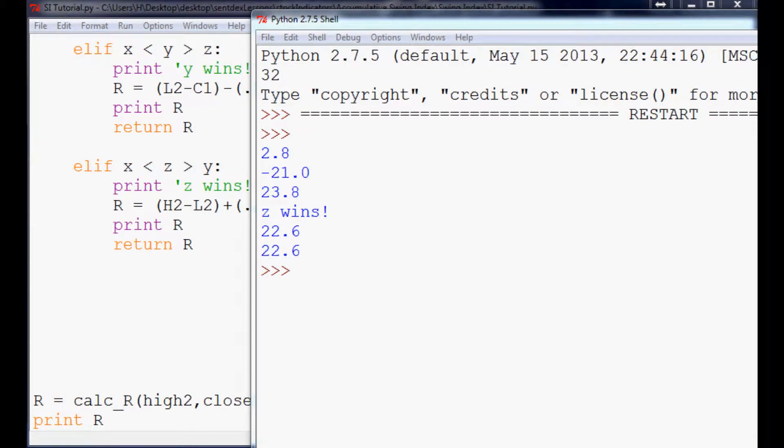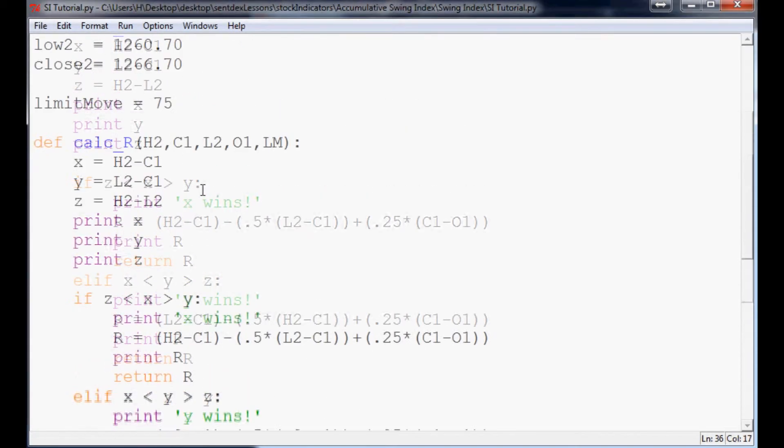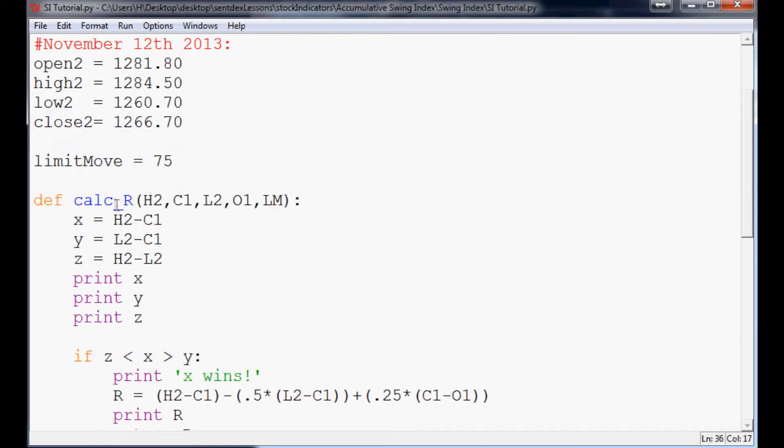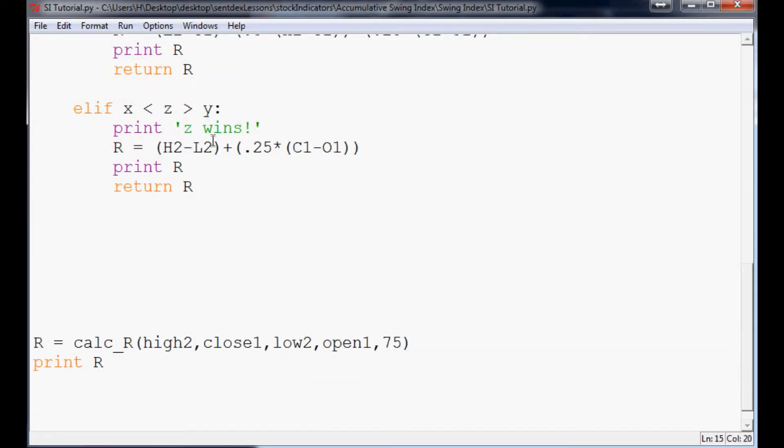What's going on guys, welcome back to the swing index tutorial video. In the last video we calculated R and now we need to continue on and do the next calculation which is actually K.